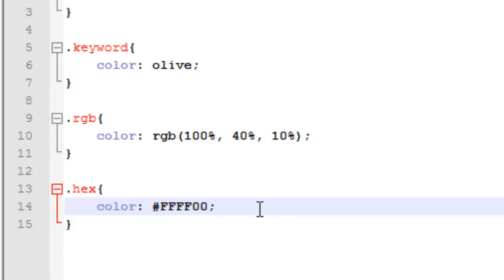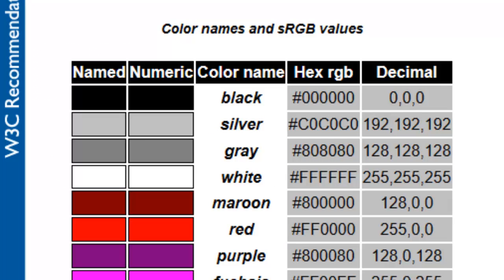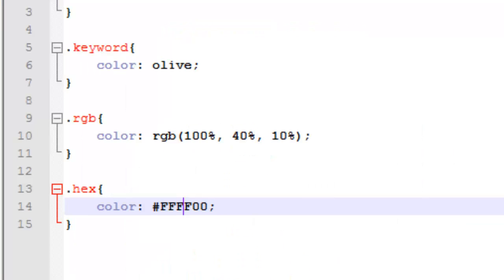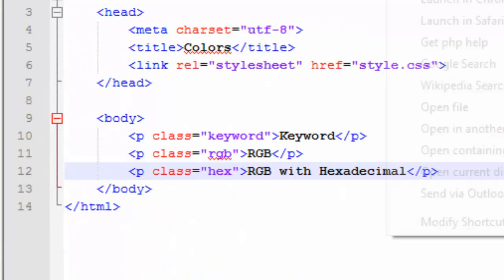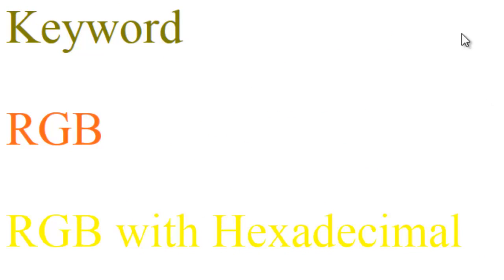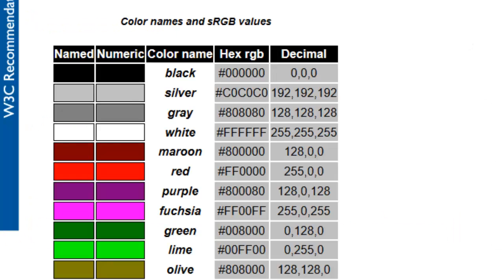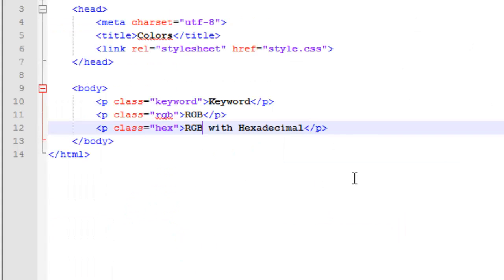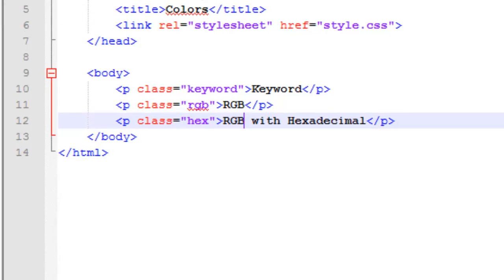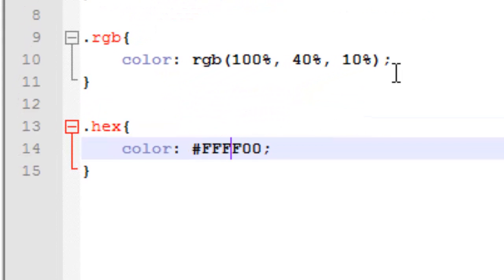So we got a yellow and we'll run this just to show you. RGB with hex is yellow. Now I can, depending on the setup of your hex color, you can sometime make it just three instead of six. And how do you do this?